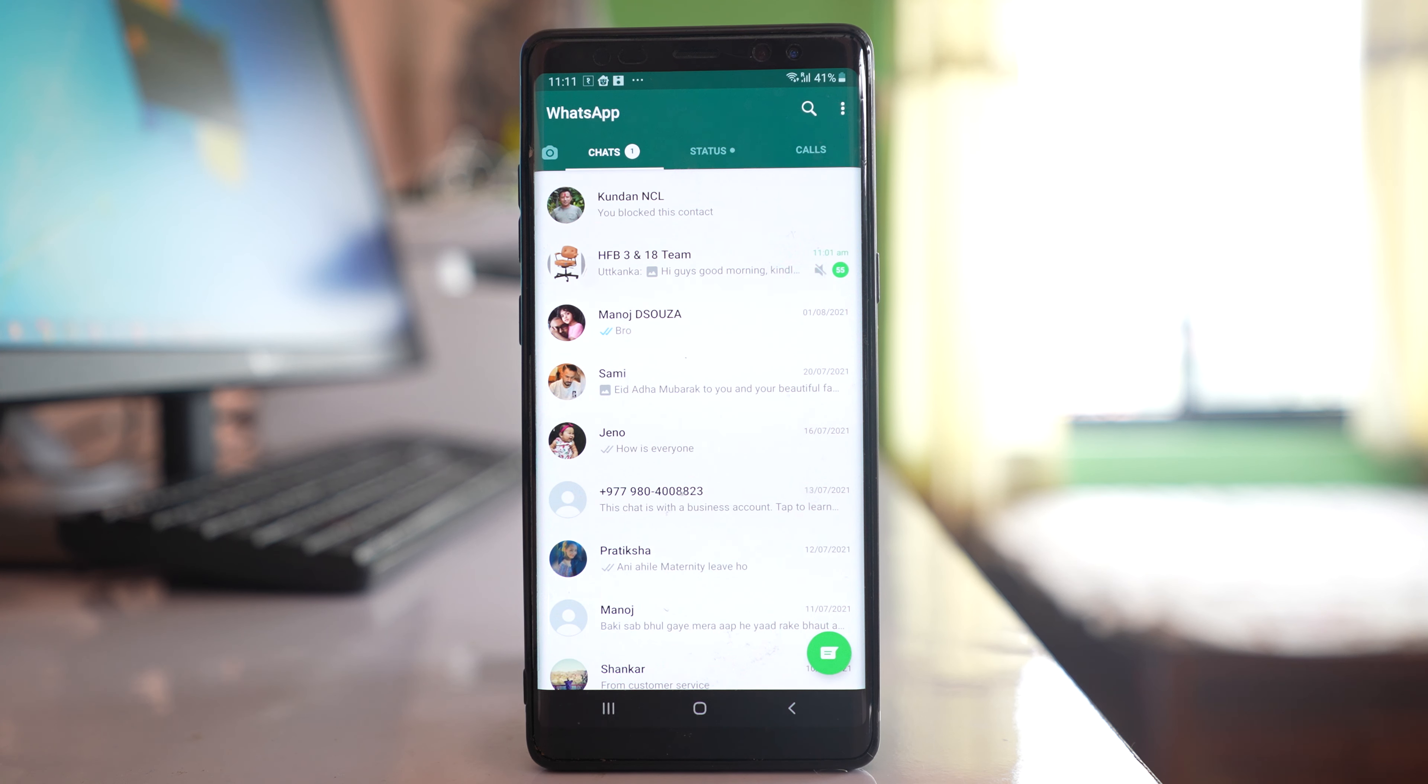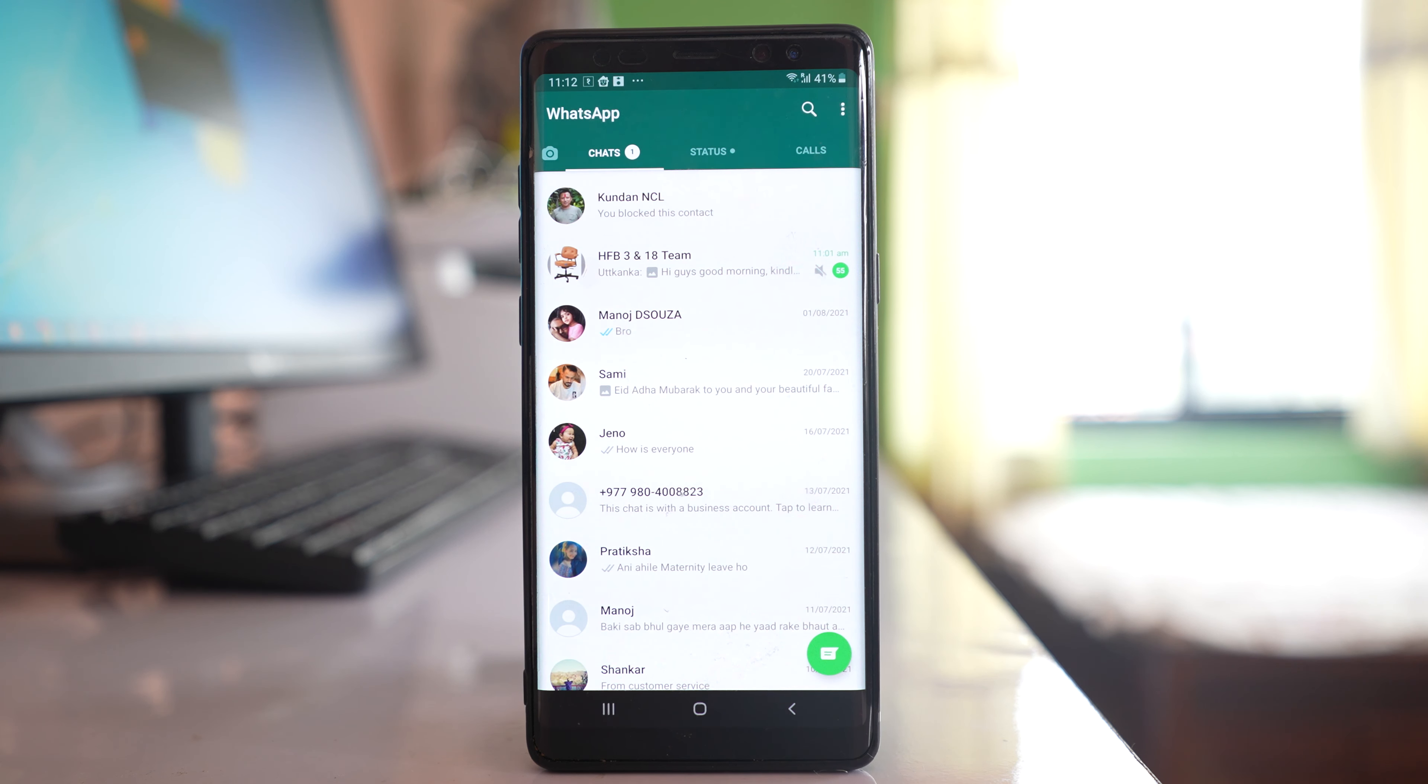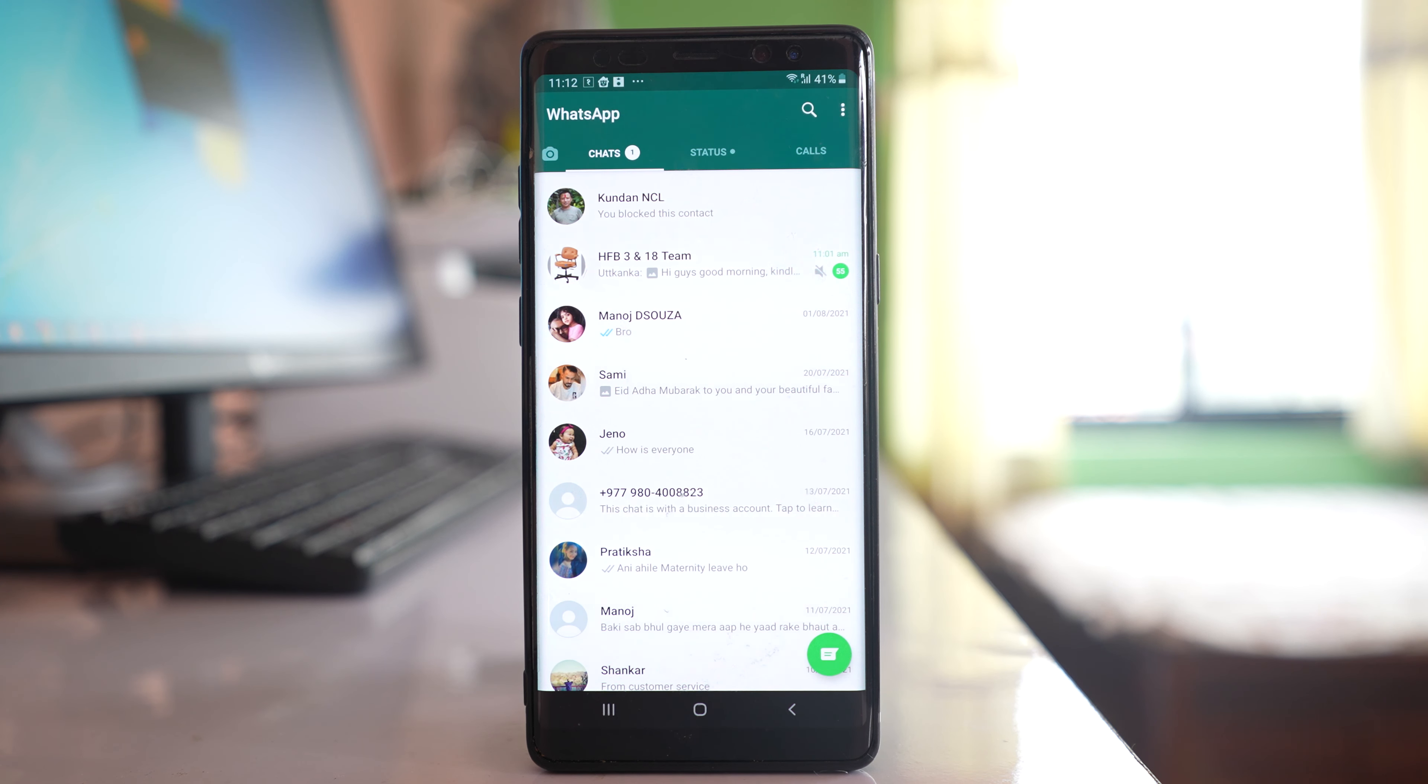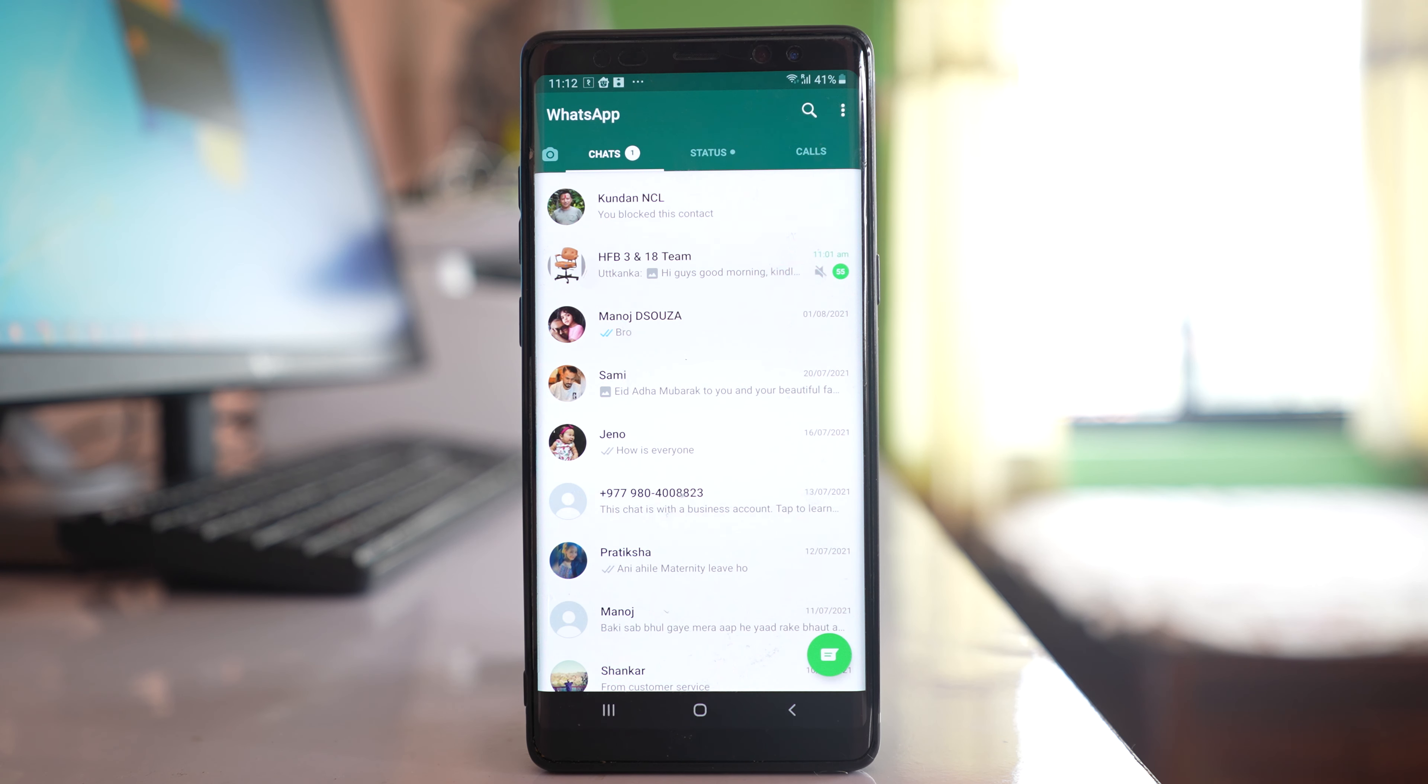In this video, we will see how to delete a contact that is blocked on WhatsApp. We will see two scenarios: first, we will delete the contact from the WhatsApp application, and second, we will delete the contact from the phone itself so that it will be completely deleted.